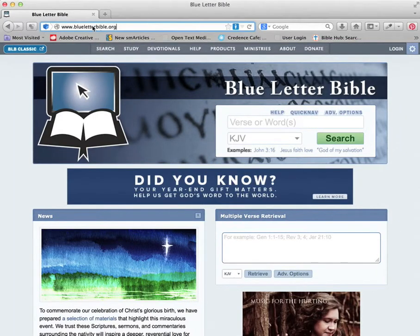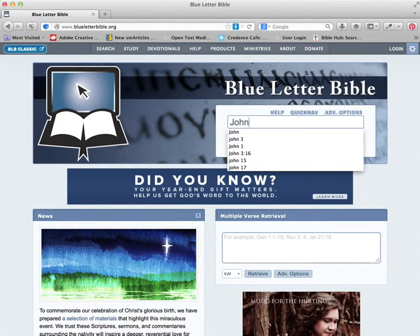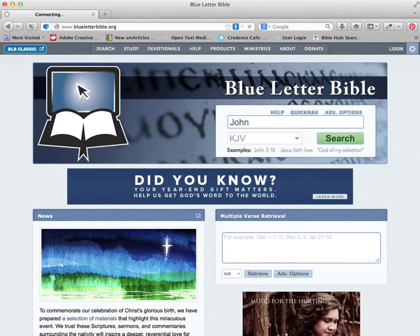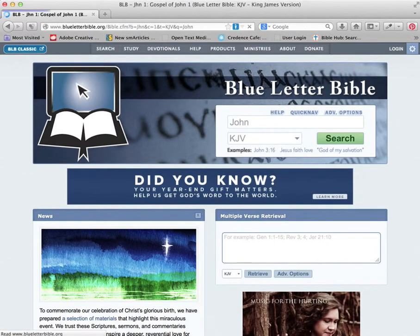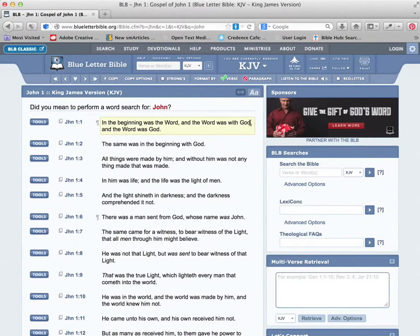So this is blueletterbible.com. It's one of my favorite places online to work with study tools. I'm using the Book of John right now, plugging that in.